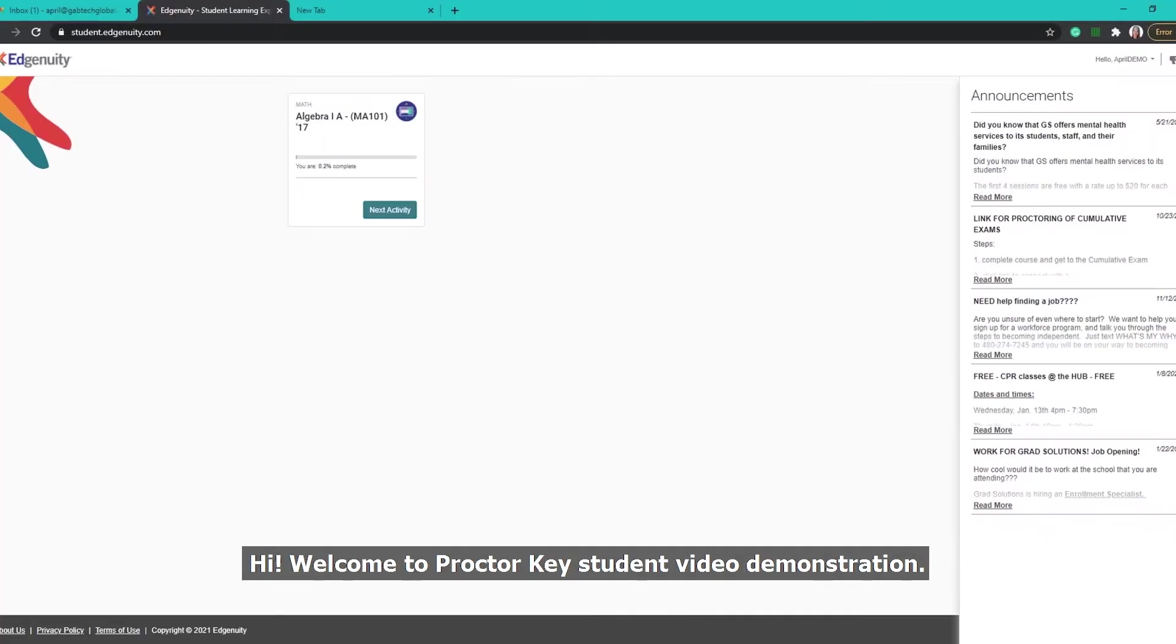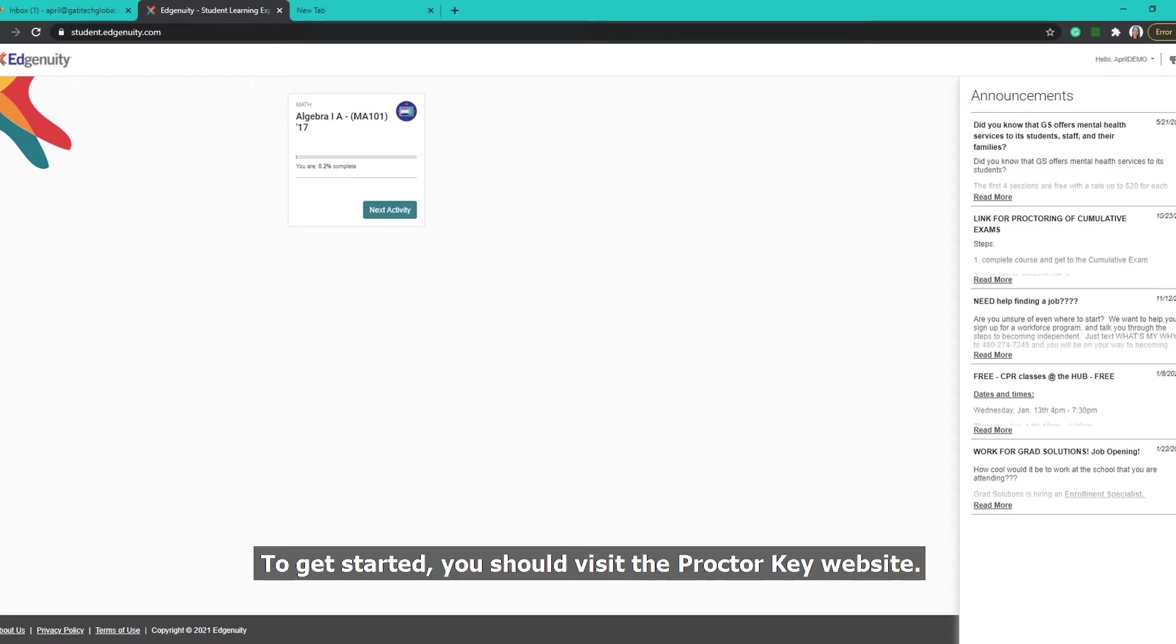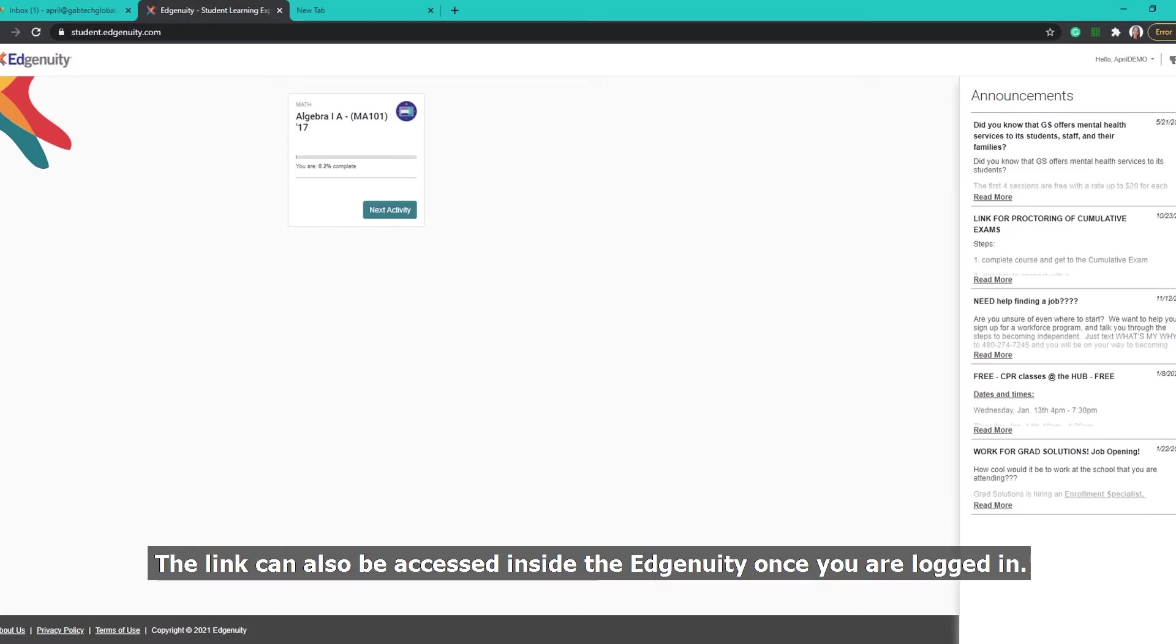Hi! Welcome to ProctorKey's student video demonstration. To get started, you should visit the ProctorKey website. The link can also be accessed inside Edgenuity once you are logged in.